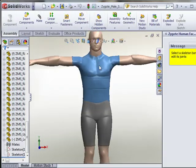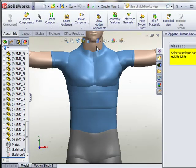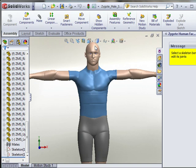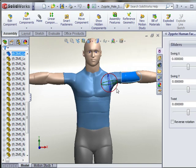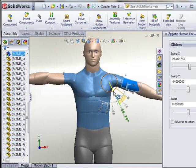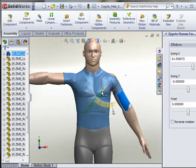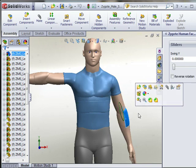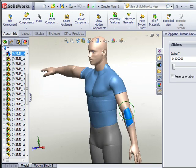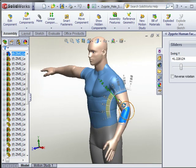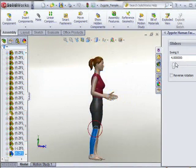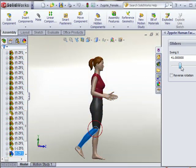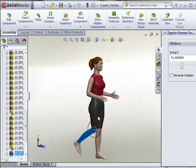Zygote Human Factors is a plugin that integrates directly with SolidWorks and allows users to insert human figures into their SolidWorks assemblies and scale and pose them right within SolidWorks. The plugin currently ships with two figures, one male and one female. Both are anthropometrically accurate for North American adults.